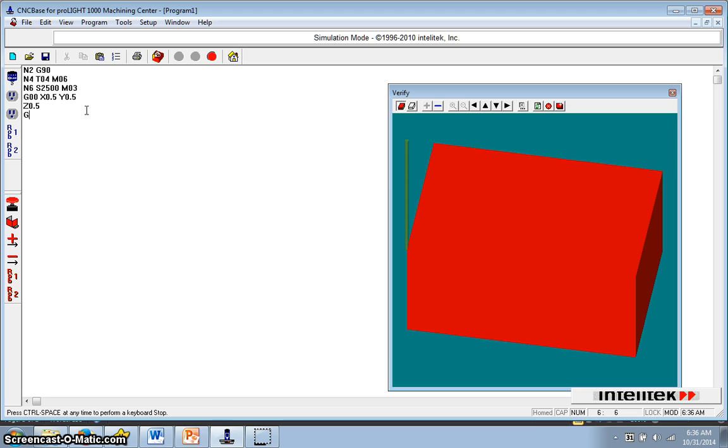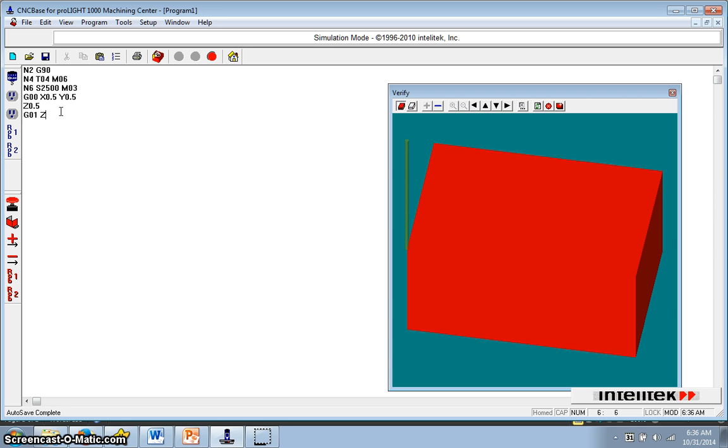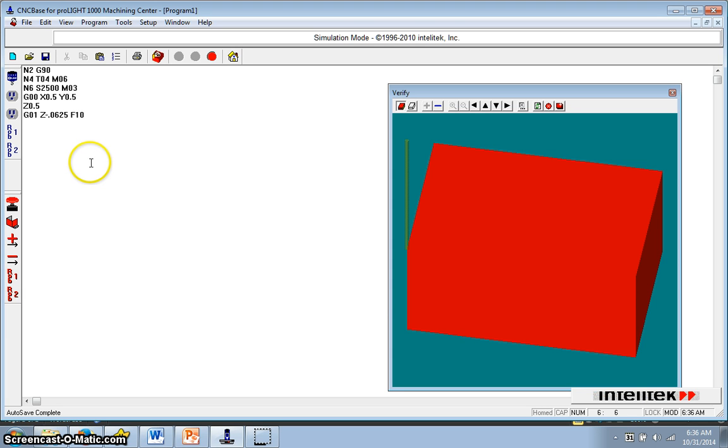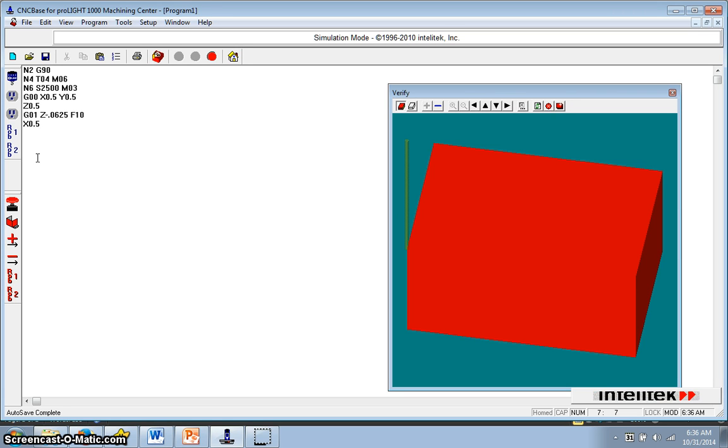Then I'm going to do a G01, which slows it down. And now I can tell how fast I want it to go. I want to go in the Z direction to a, if I'm doing an eighth inch, a negative 0.0625. That would be a 1/16th of an inch. And I'm going to go F10. That's going slow. Now, once I've done a G01, I don't have to repeat the G01 until I do something else. So now I can just go in the X direction to 0.5, Y 1.5. And I can speed it up to F25.